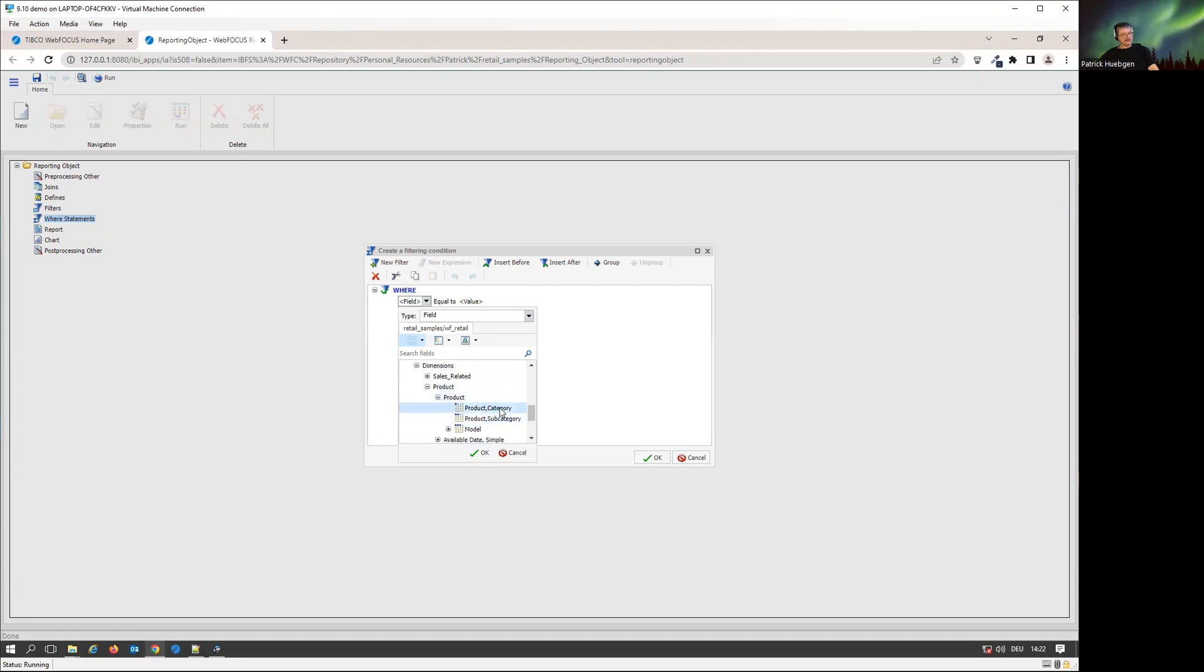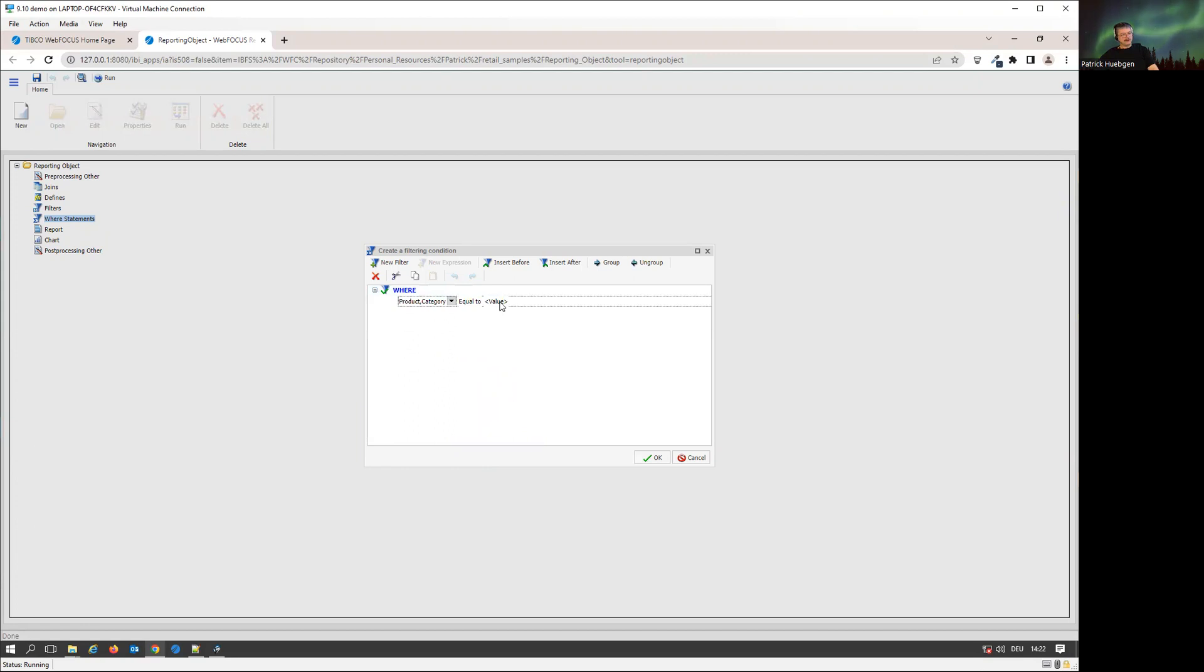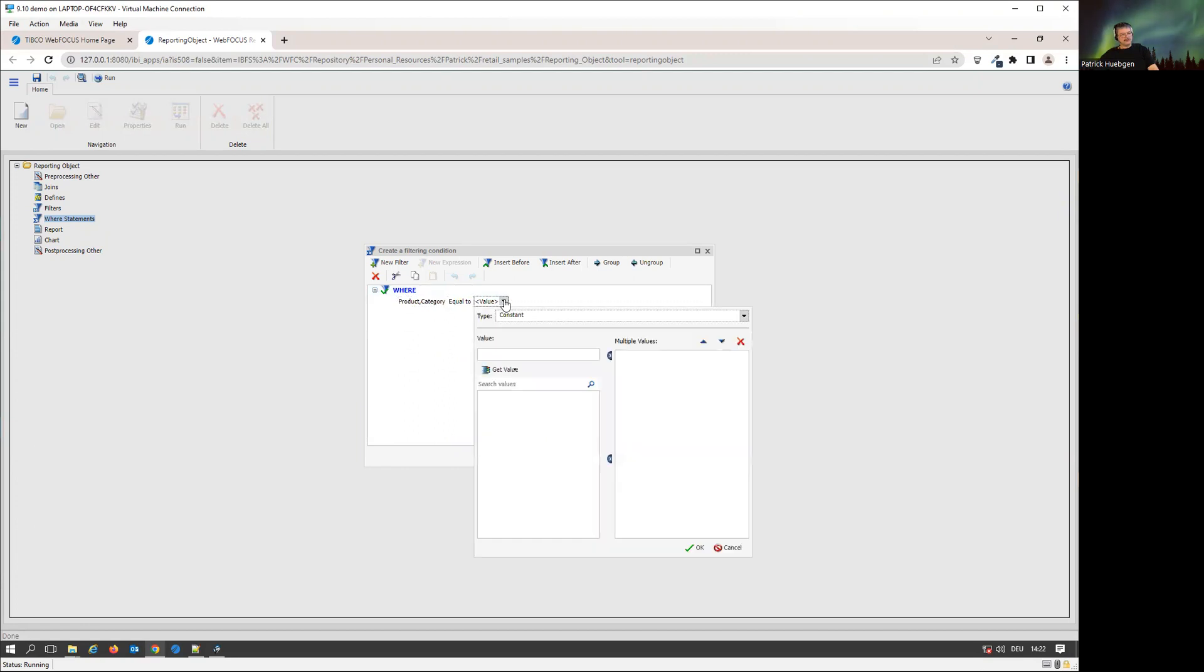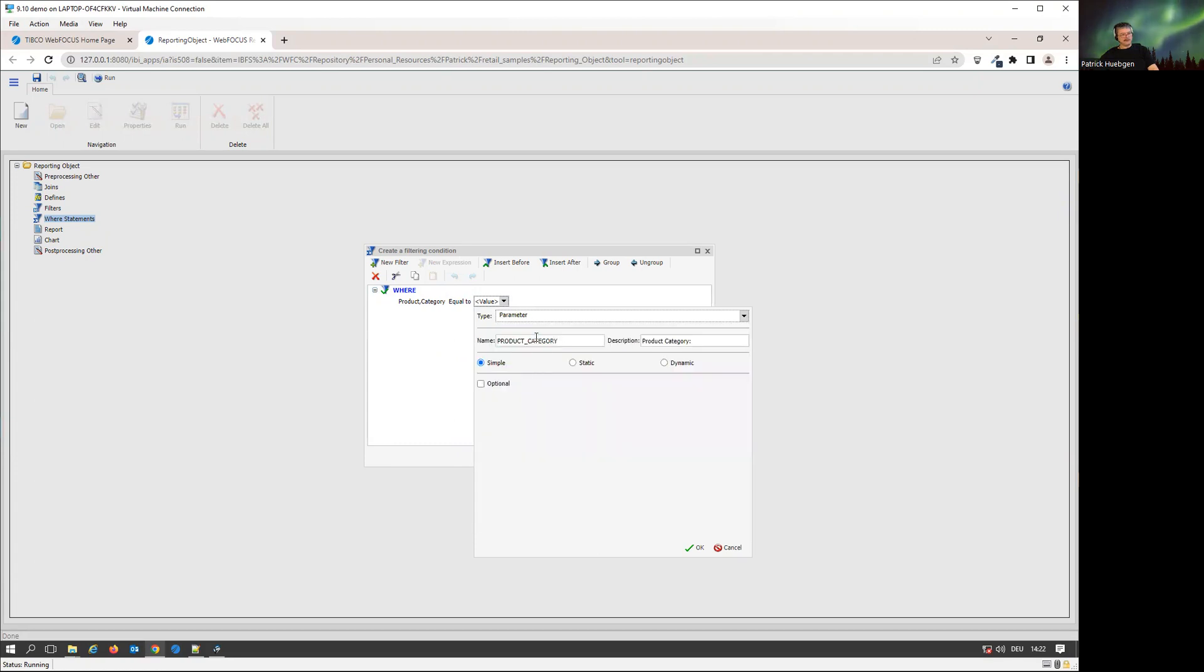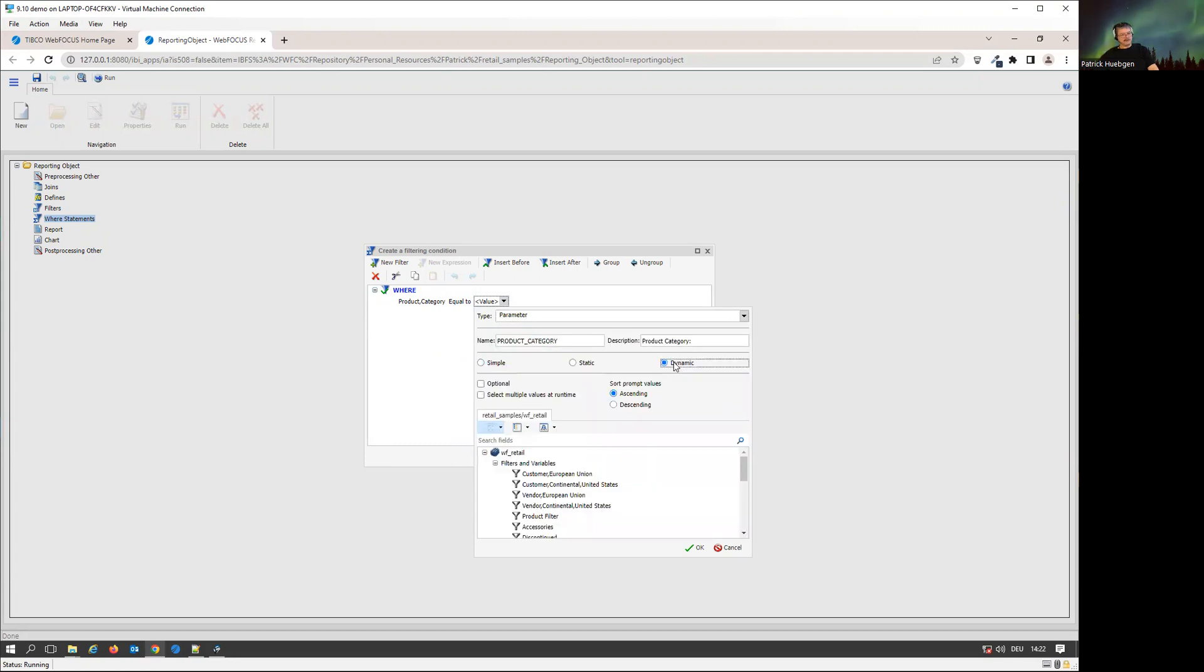For that little sample, we're going to go for the dimensions, and we're going to go for product, product category. We set that one to be a dynamic filter. I want to have a parameter. I'm going to use category. We allow multiple selection and make it optional.